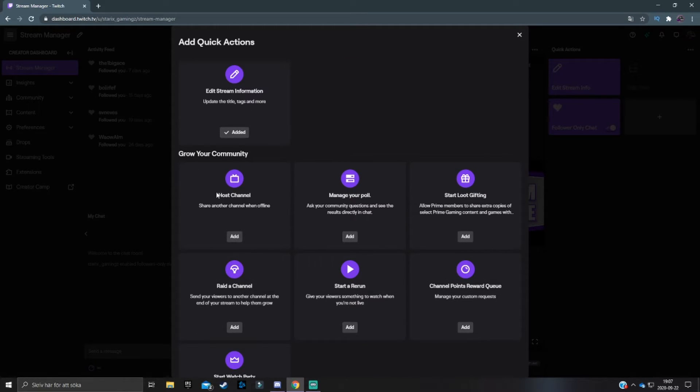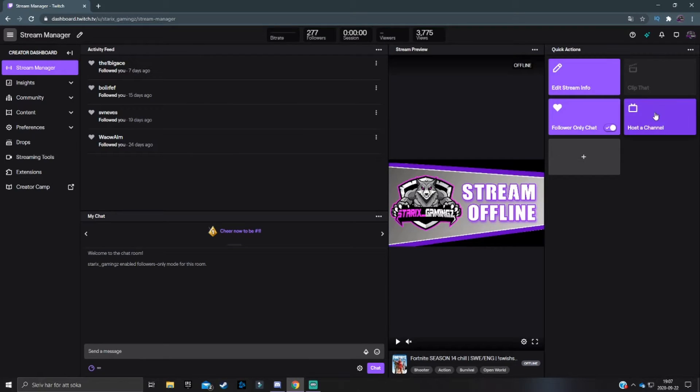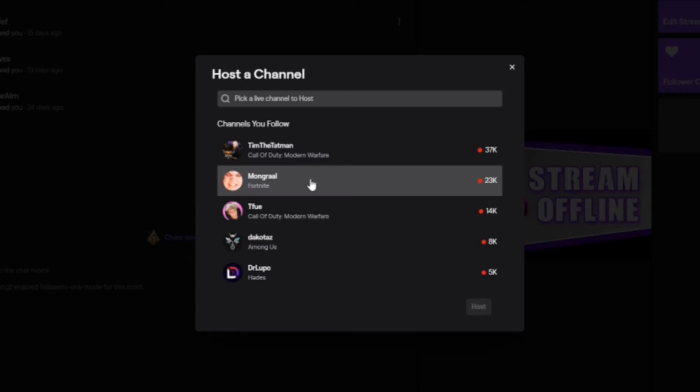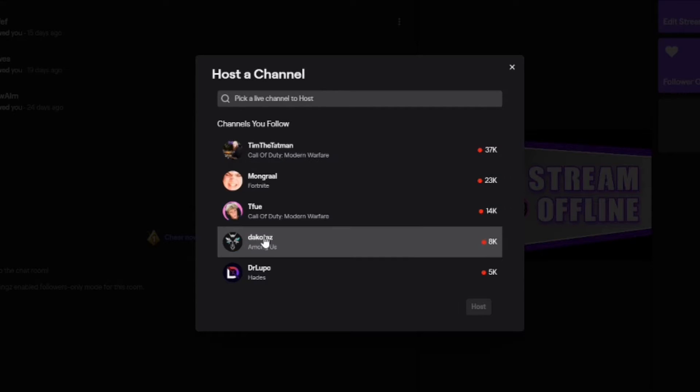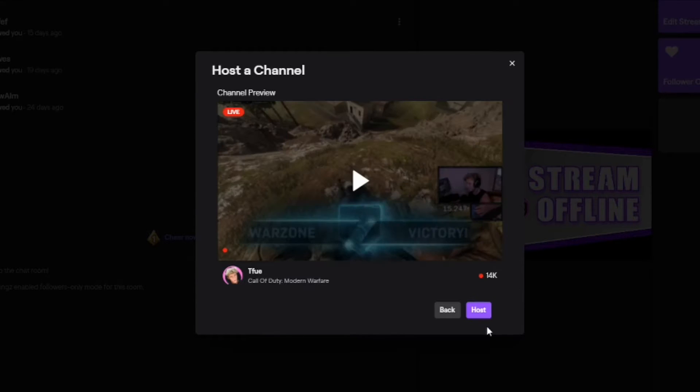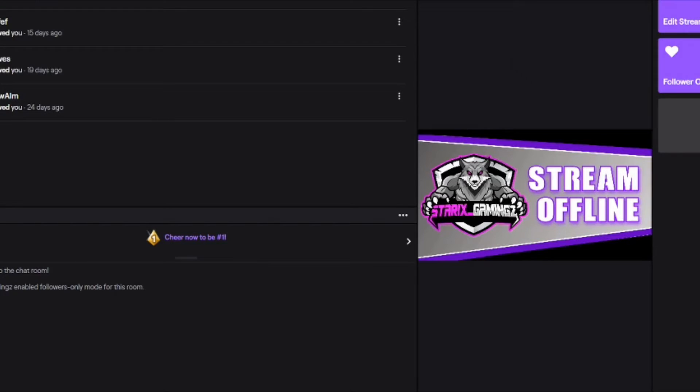So here we have host channel. You can just, if we add it, you can just click there and either search or take one from your followers list and then click on host. Then you'll basically host that channel.